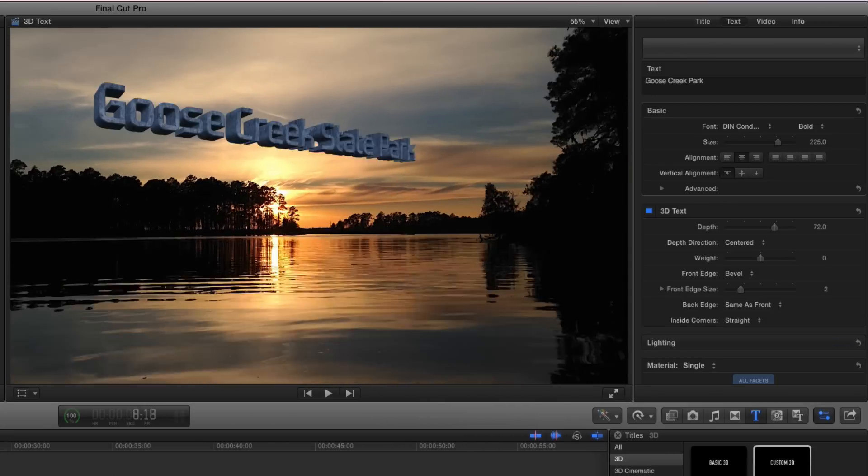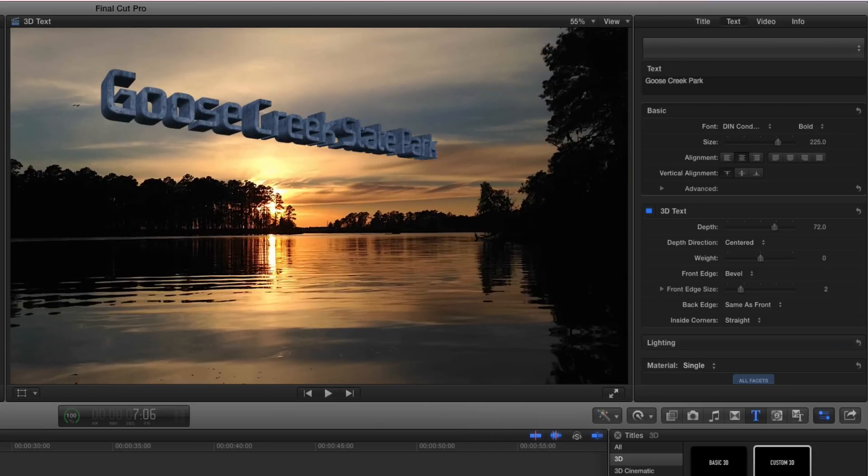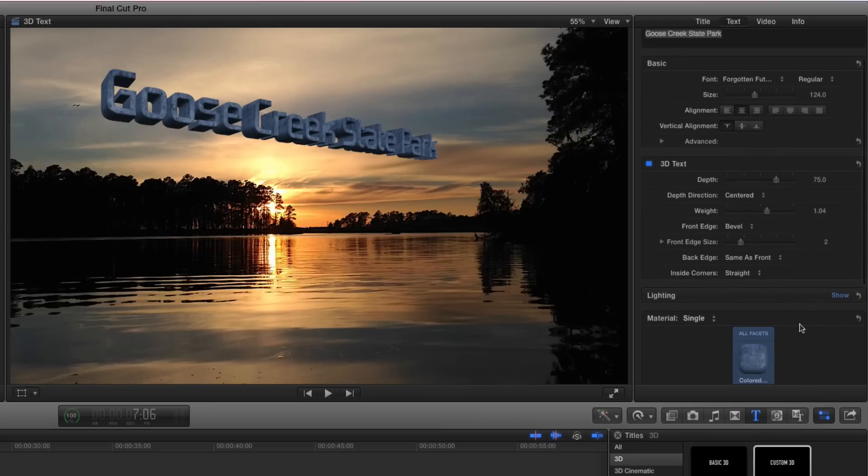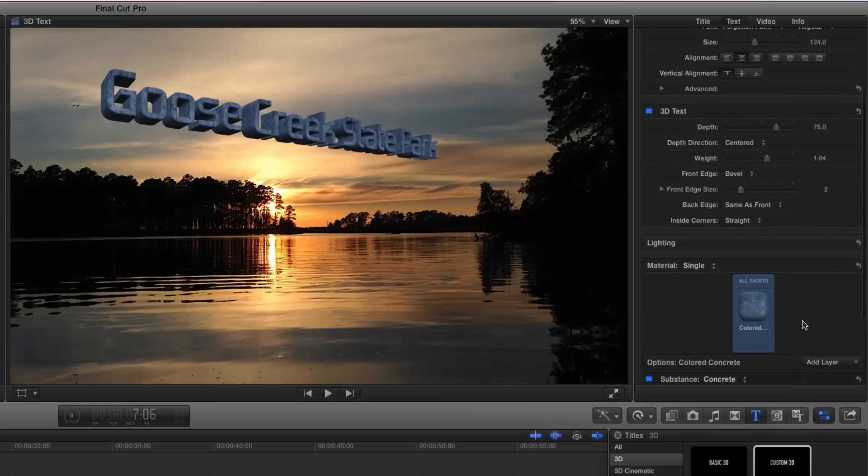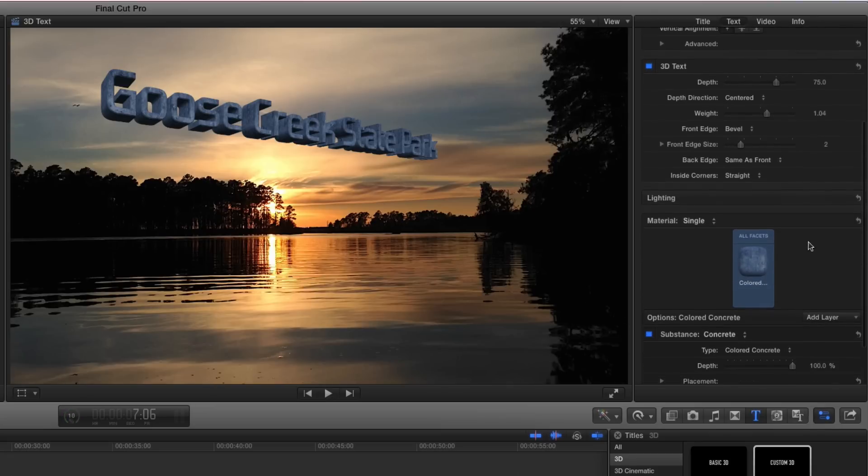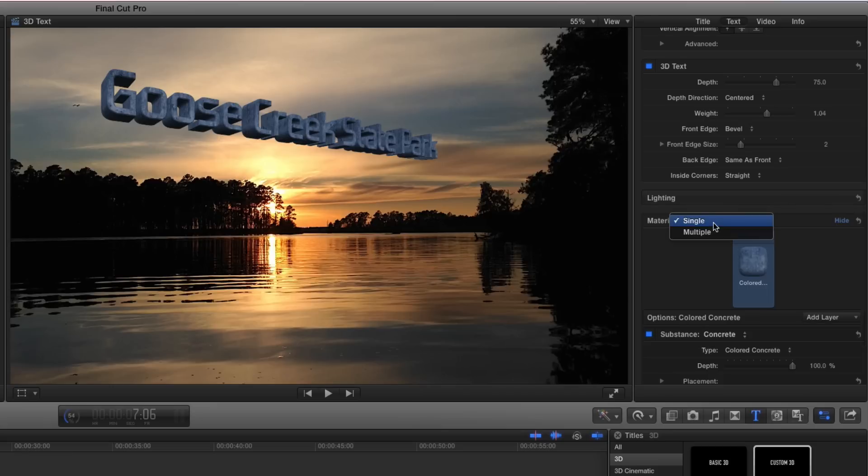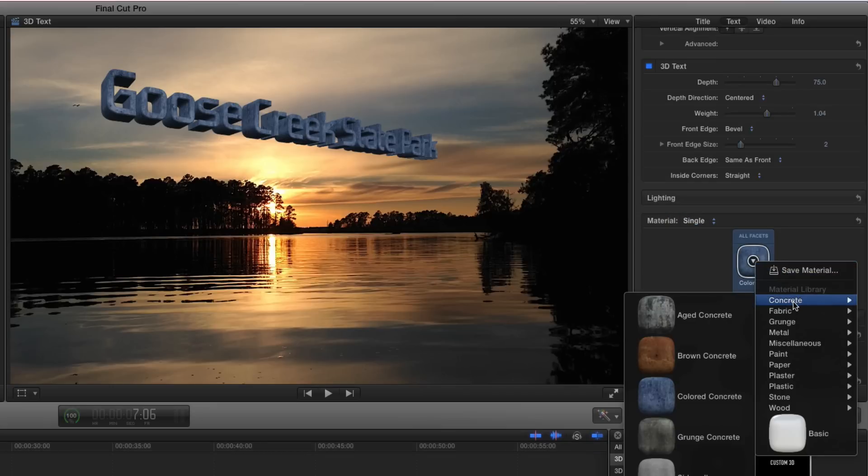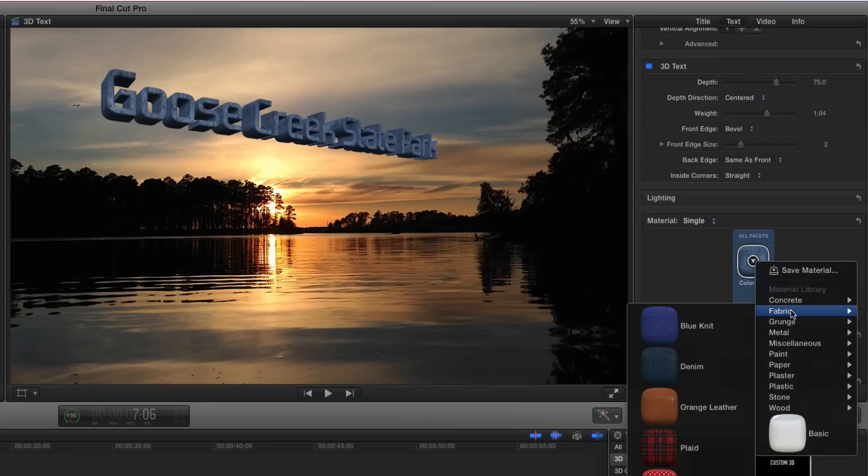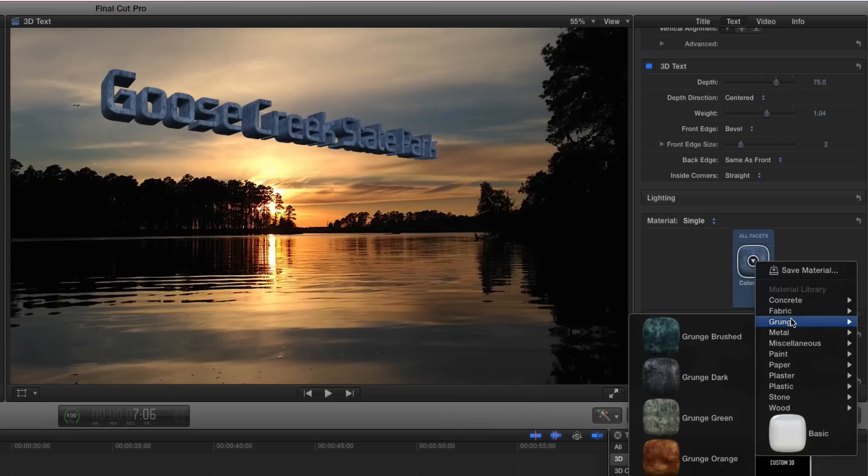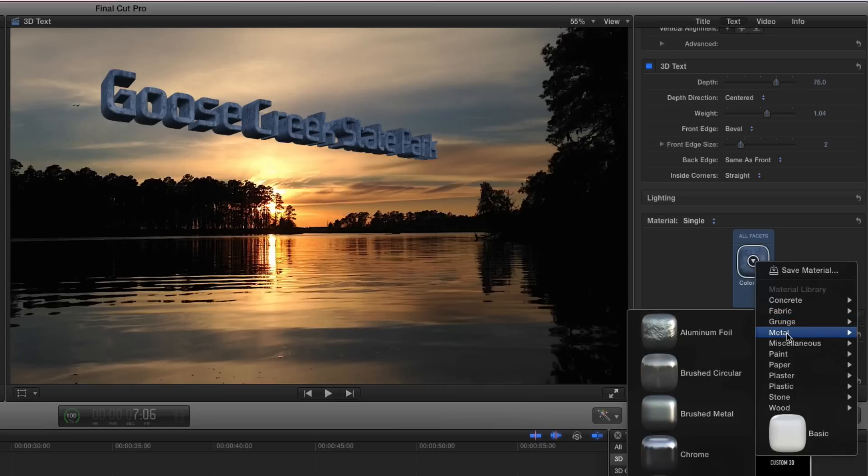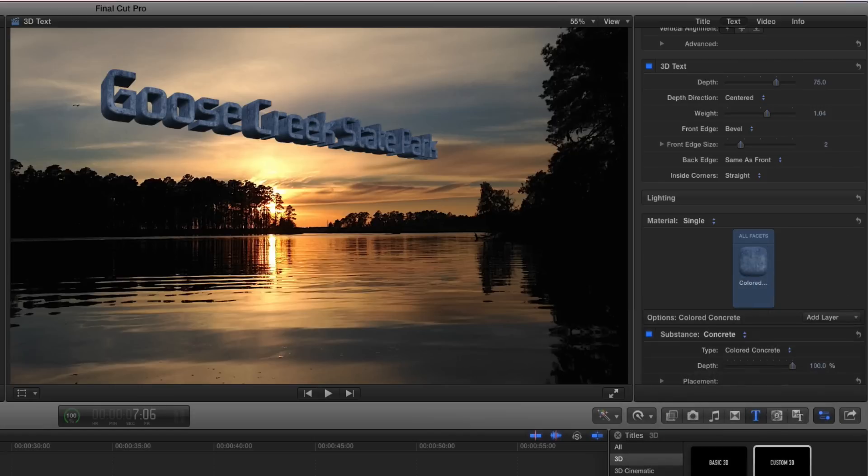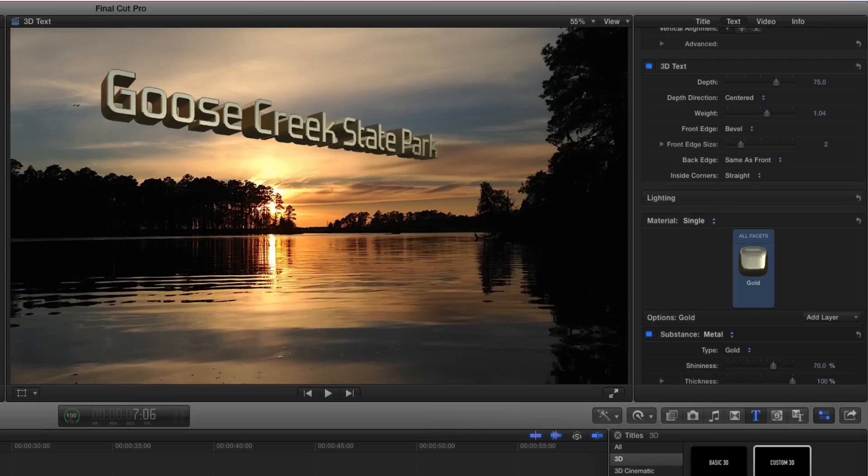Let's look at this one. I'm going to highlight it and go over here. They'll even allow you to change the material. I can click this and it gives me concrete, fabrics, grunge, metals. Let's look at gold. Let's just click that and turn that into gold.